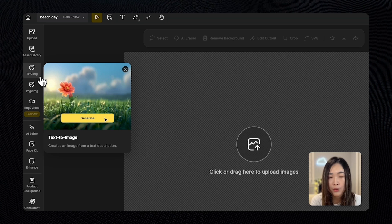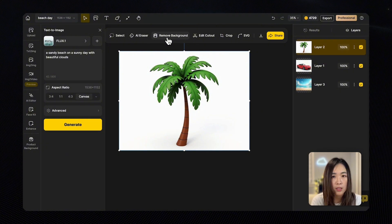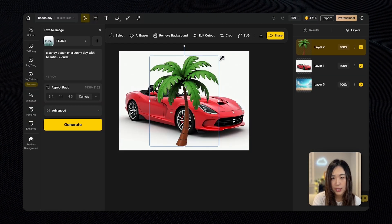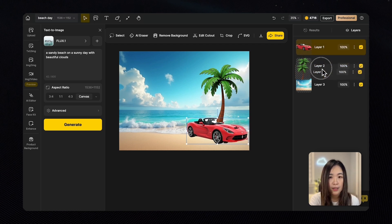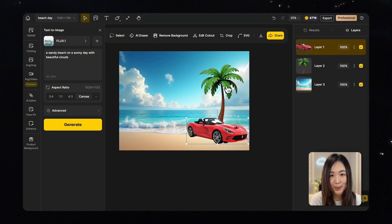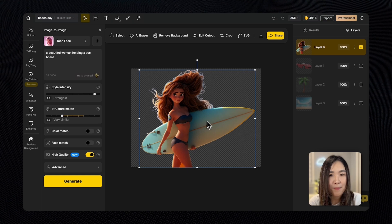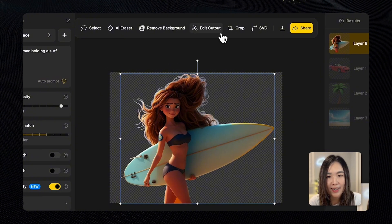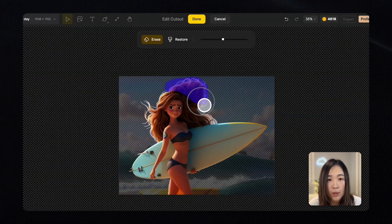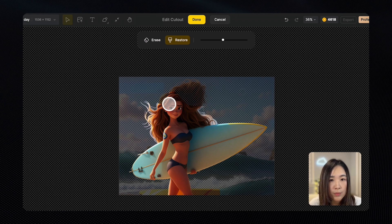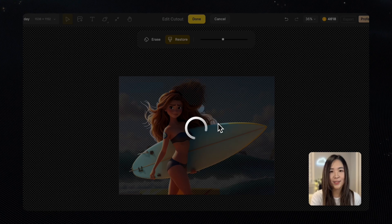Let's generate the background, a palm tree, and a sports car. We can remove the backgrounds of the palm tree and the car with just one click. In the layer panel we'll arrange the order of the layers by simply dragging and dropping them. Let's add a person to the scene — remove the background. Looks like she's having a bad hair day, let's fix that with Edit Cutout. While selecting the person, click on Edit Cutout — using Erase we can remove the unwanted parts, and when we switch to Restore we can bring back any parts we want to keep. That looks better — we saved the hair. Click Done to finish the editing.